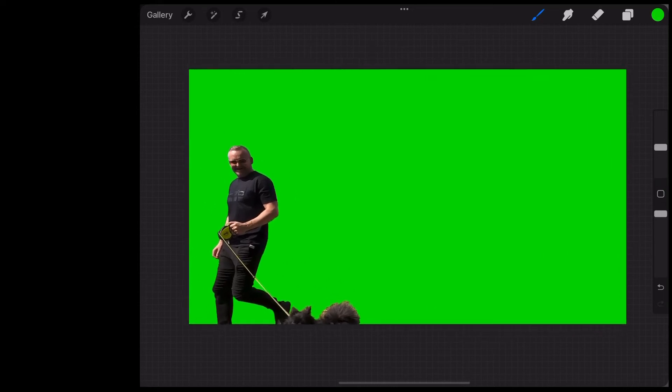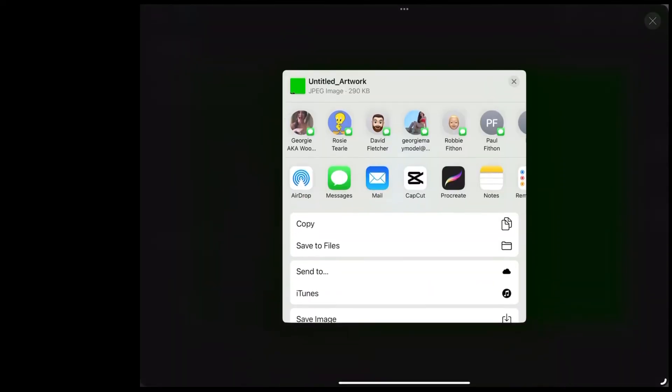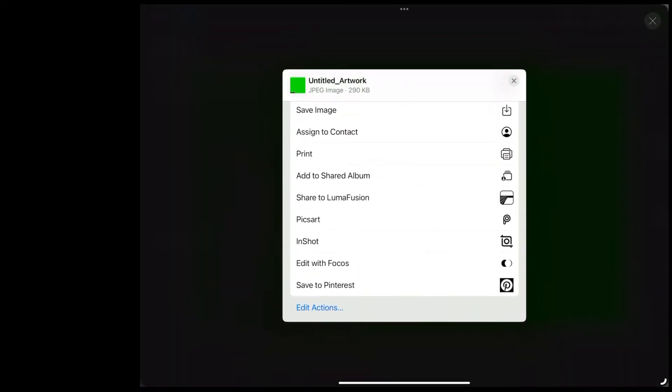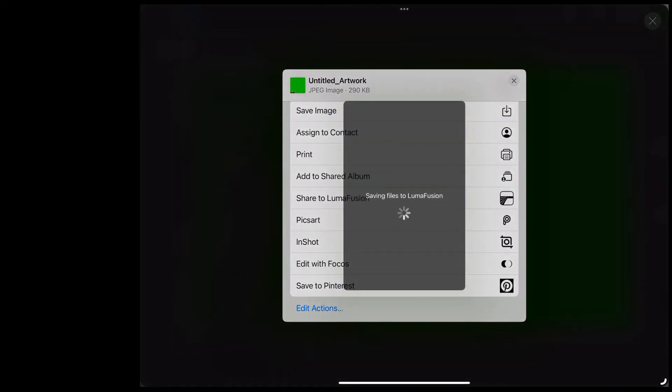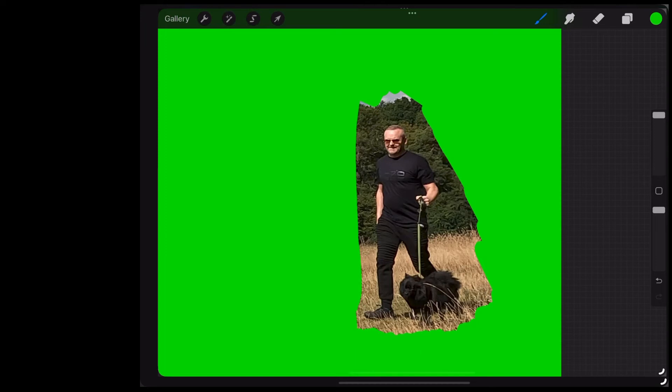OK, when we're done we're going to export that, we're going to go up to the wrench icon in the top left. We're going to choose share and we'll just export it as a JPEG. And you'll notice when we tap that in the export options, we've got an option to share to LumaFusion. And that'll put it straight into the imports folder in LumaFusion. We're going to repeat the process for the other two snapshots we exported.